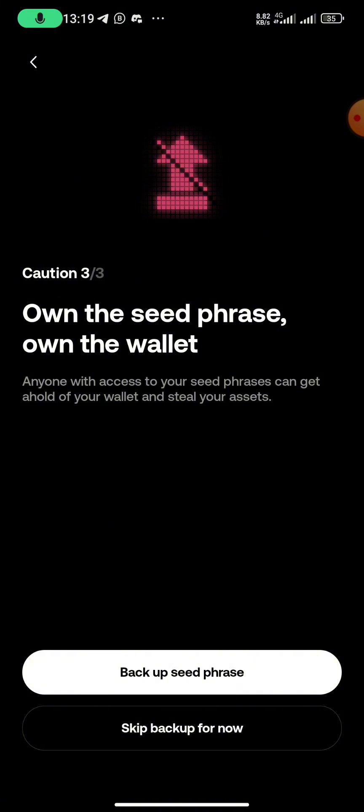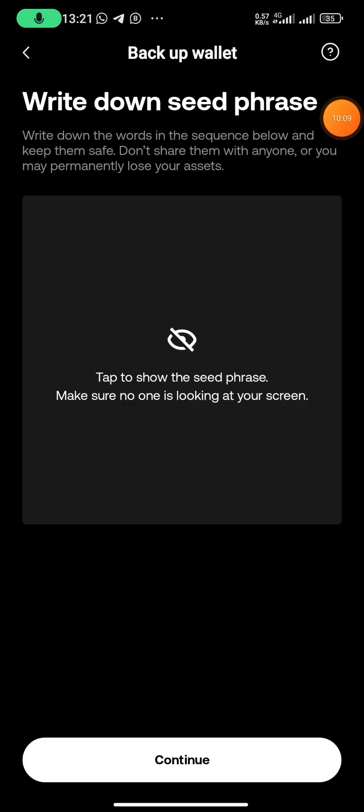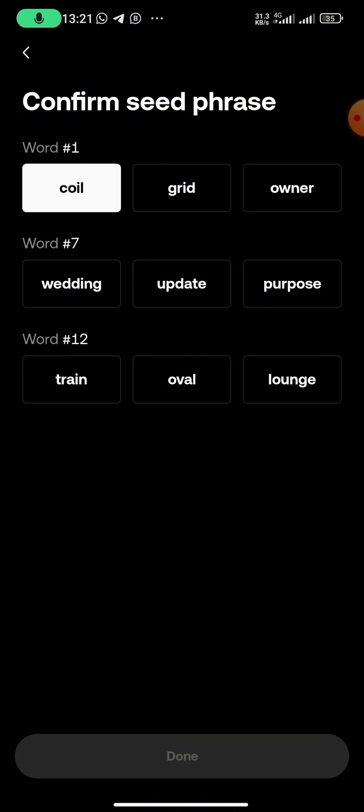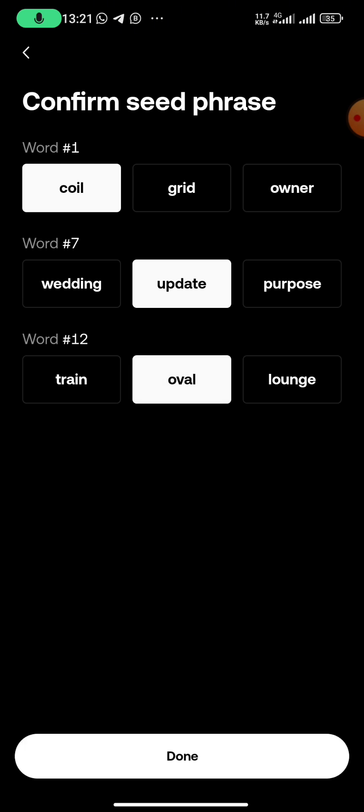After backing them up, you now confirm your seed phrase or your passphrase. That's word one, word seven, and word twelve. Yours can be different, and of course it will be different.